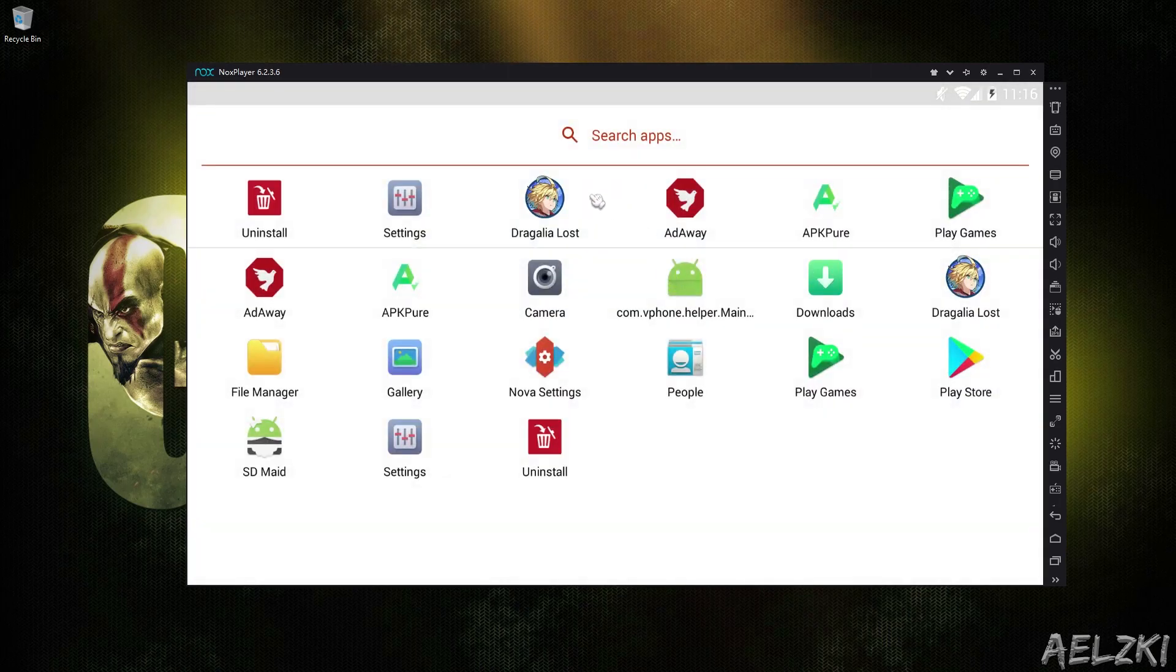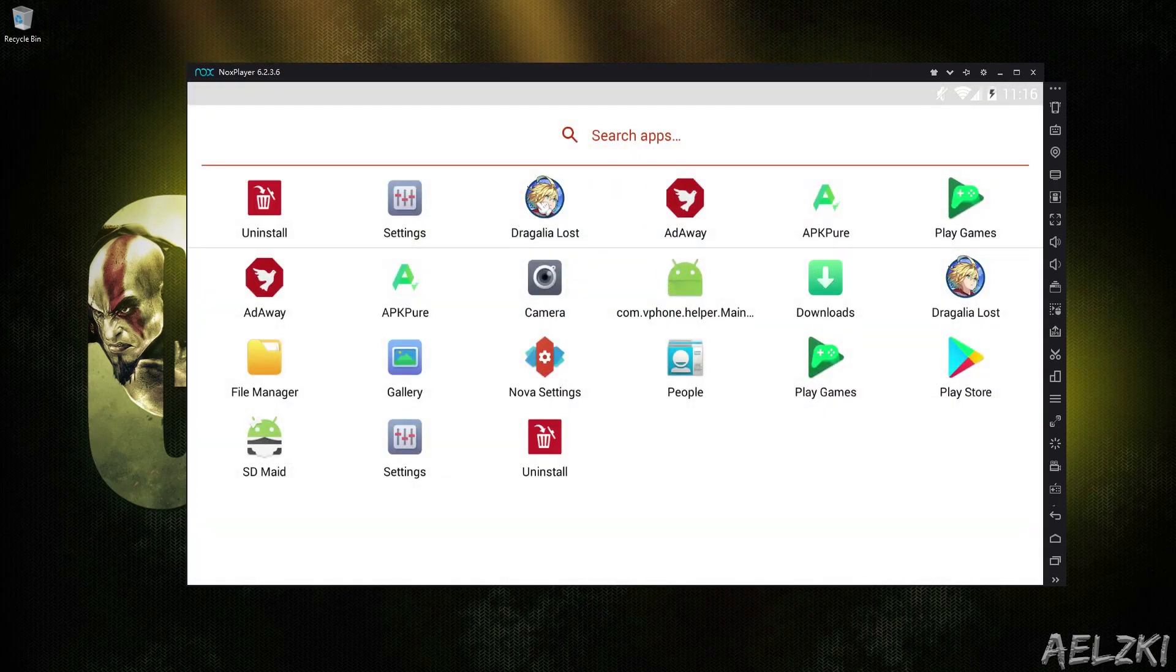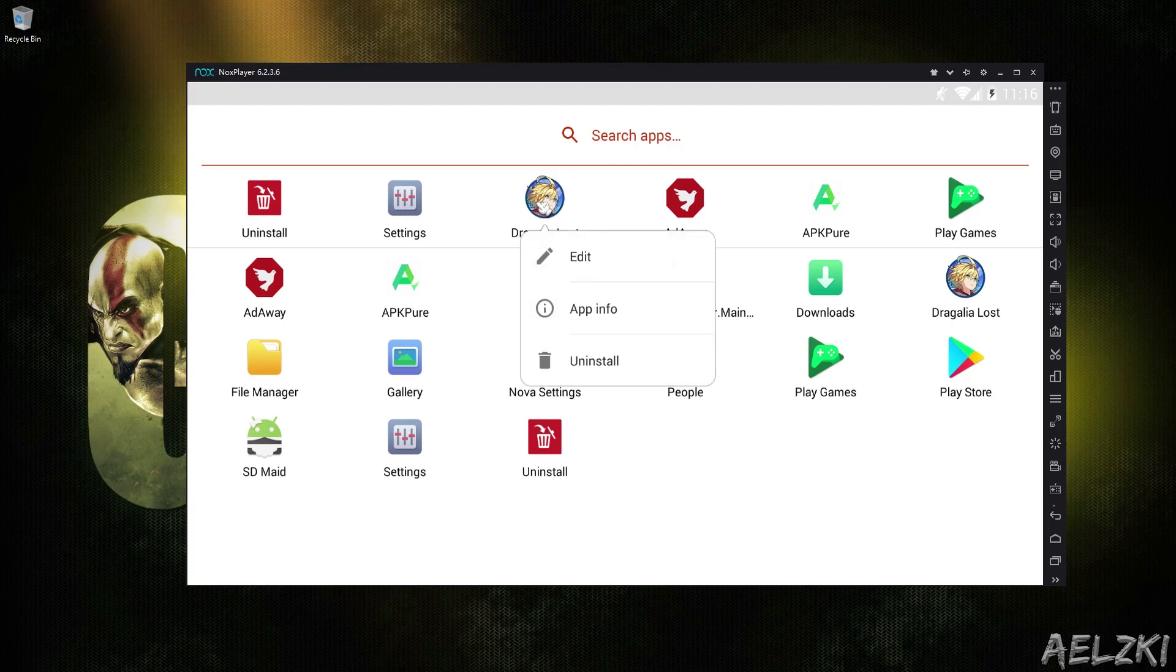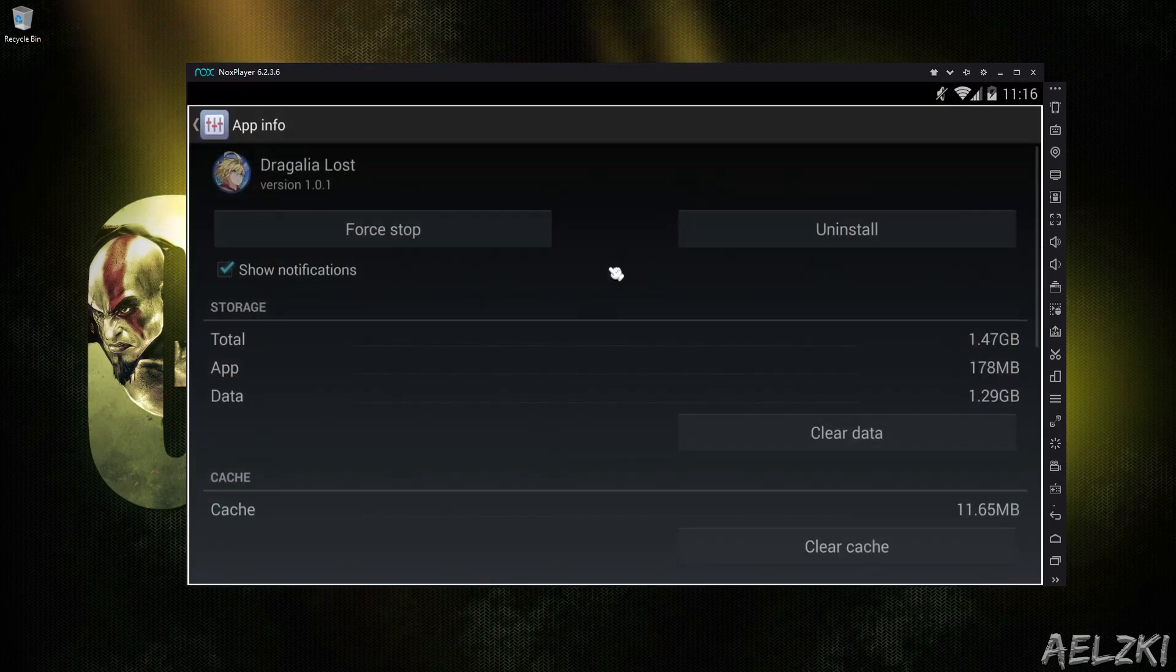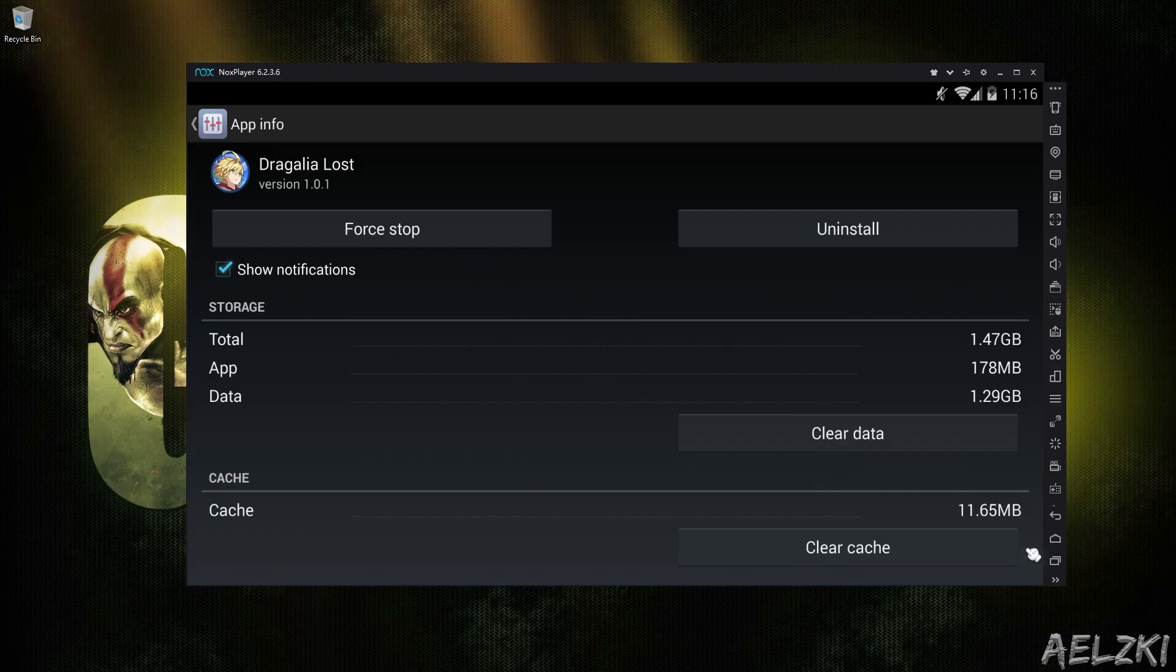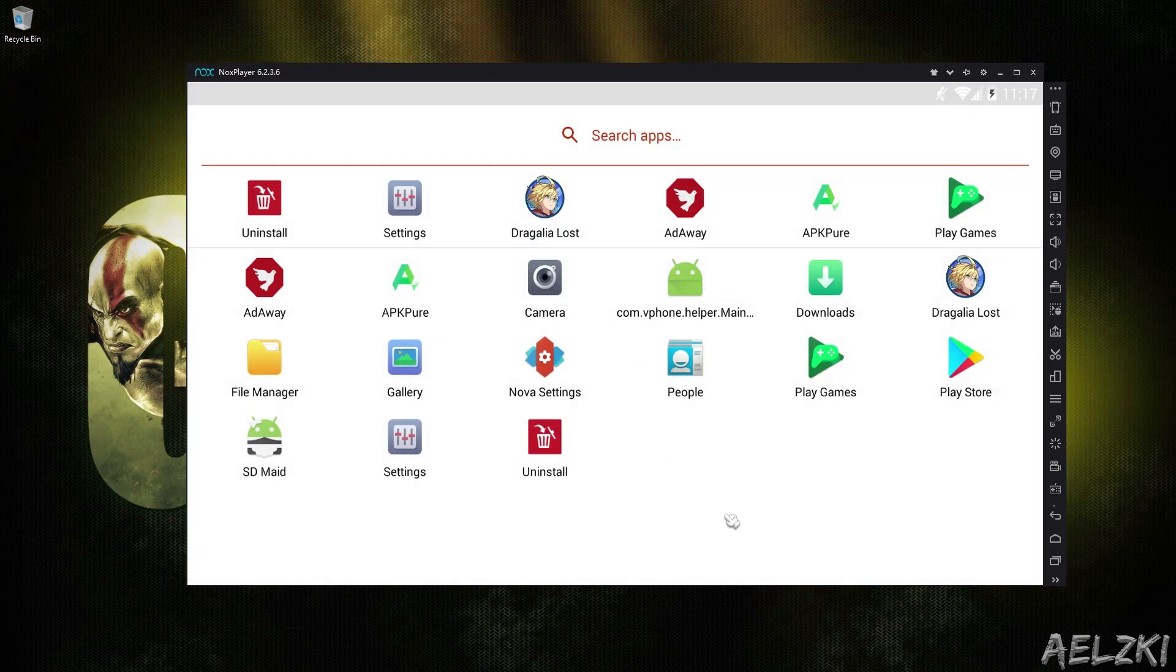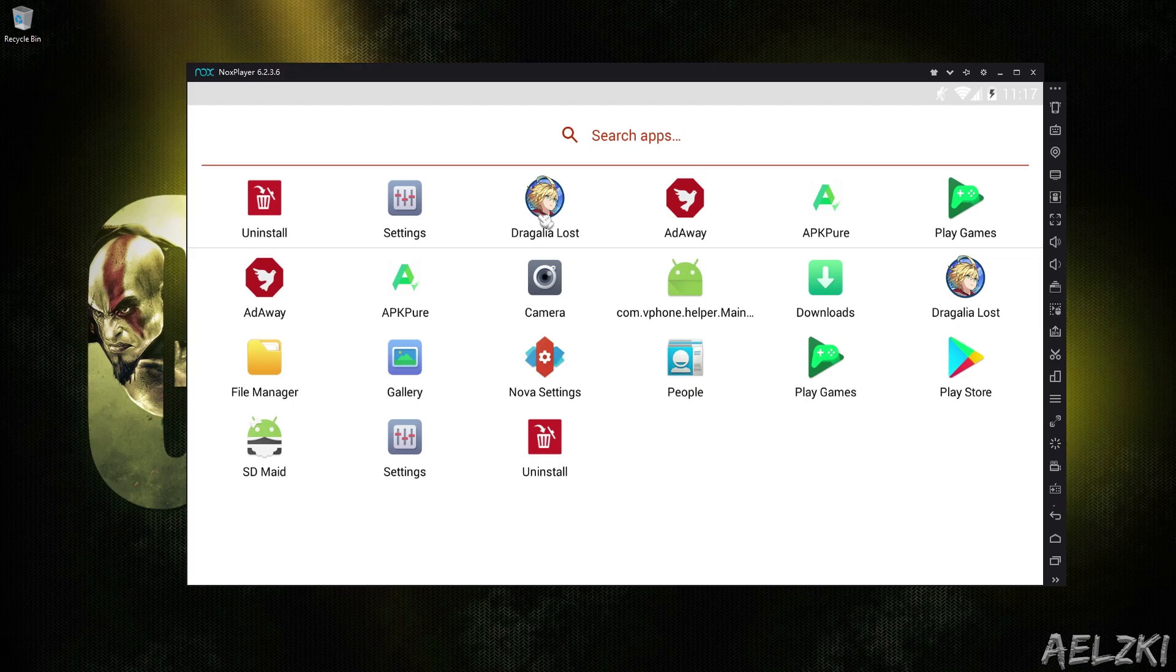Once you have it installed, you have it here. If you currently have it installed, you can just clear data. You can do it by app info and clear data. Since I already have it installed, I will just run it.